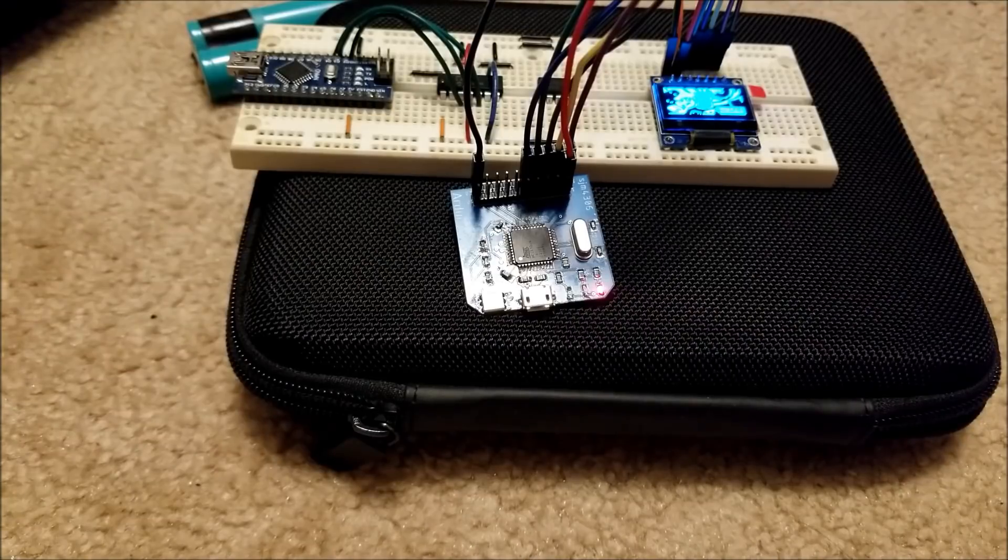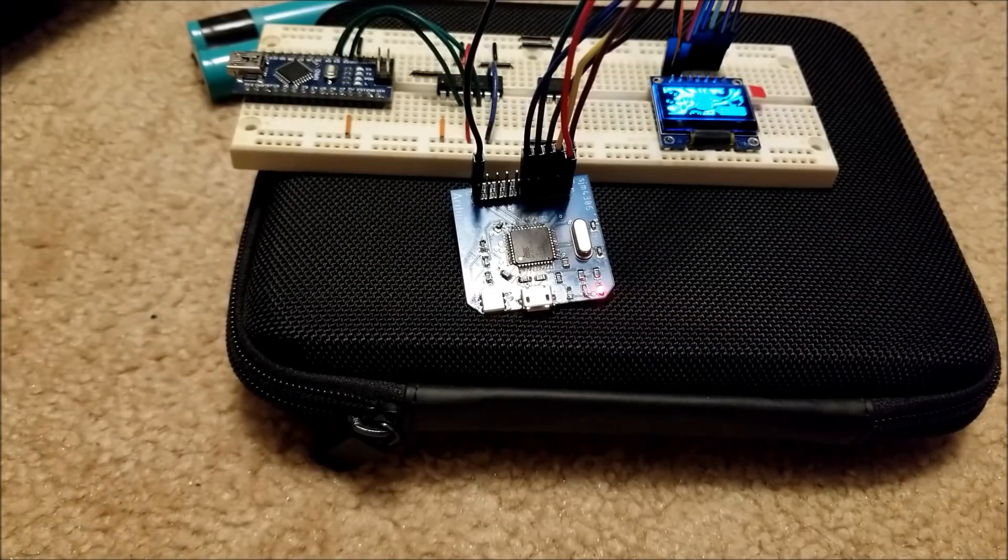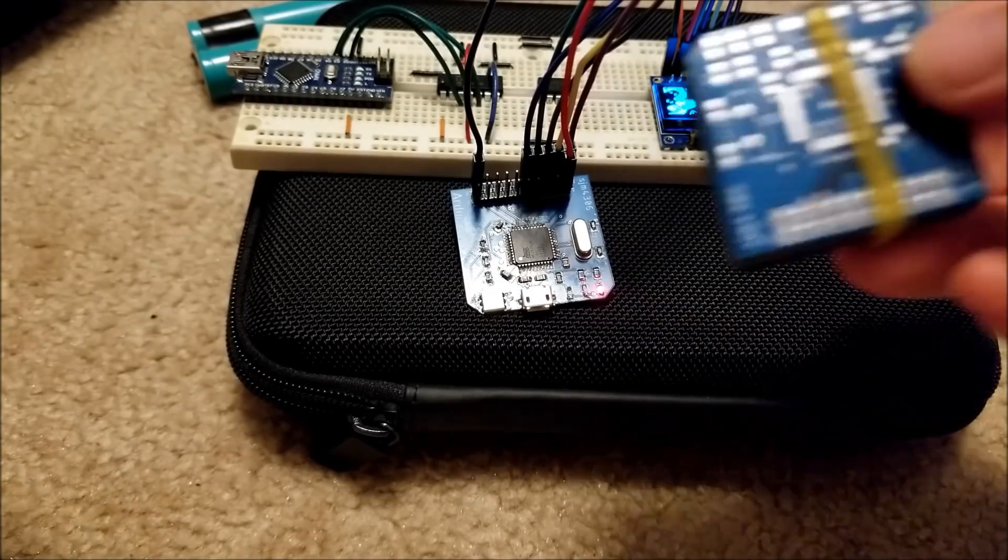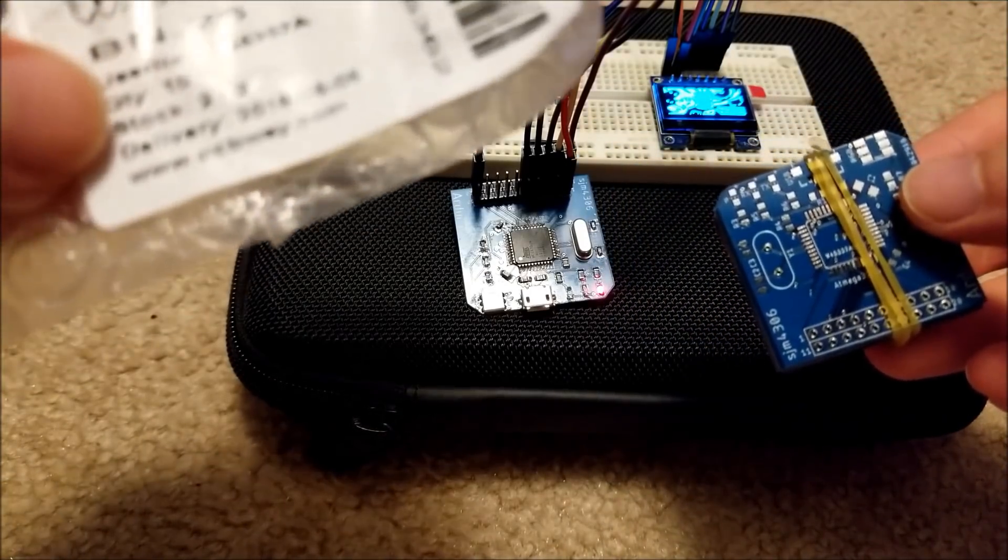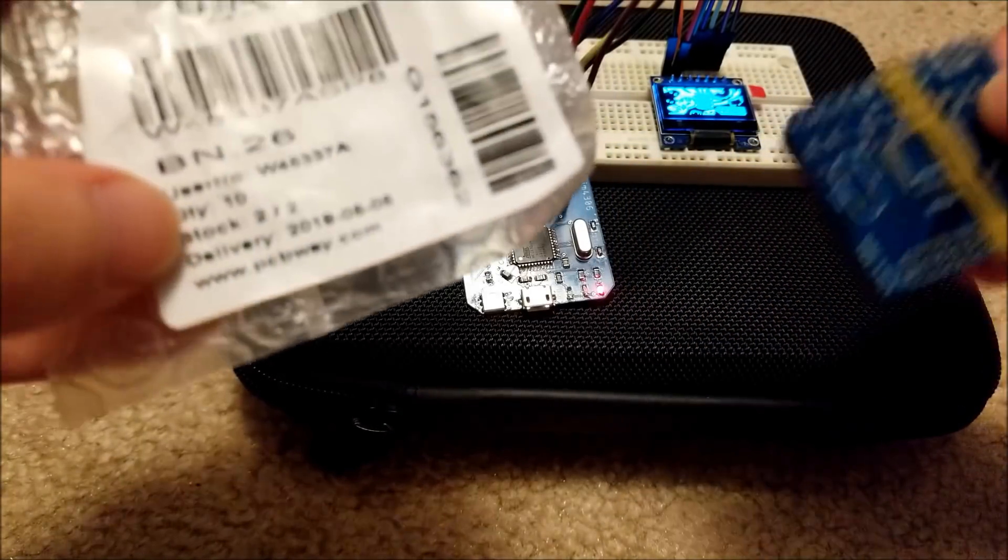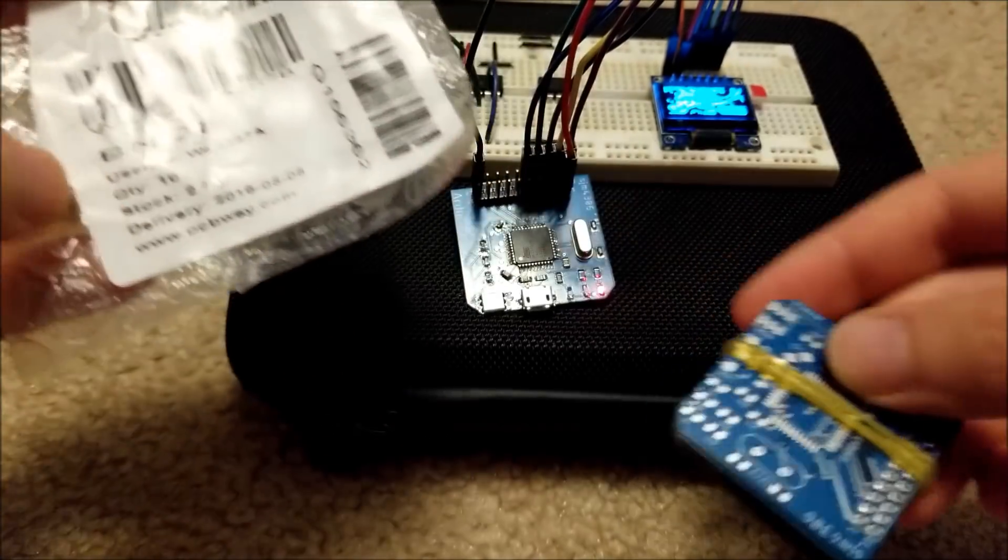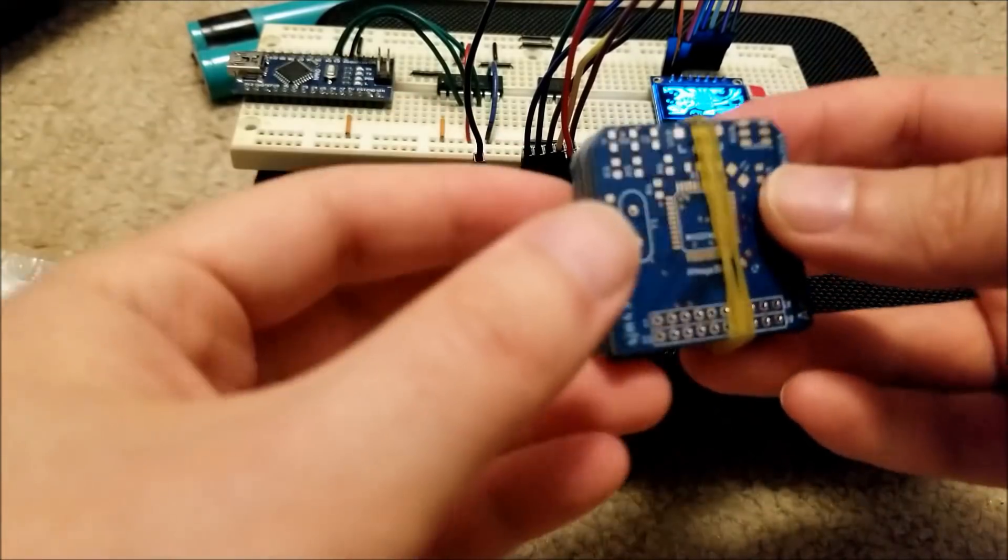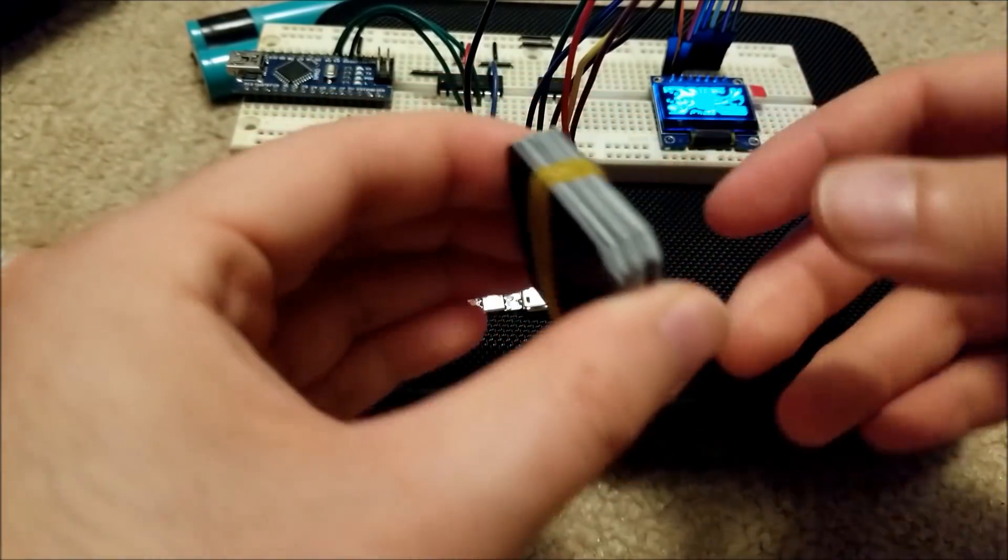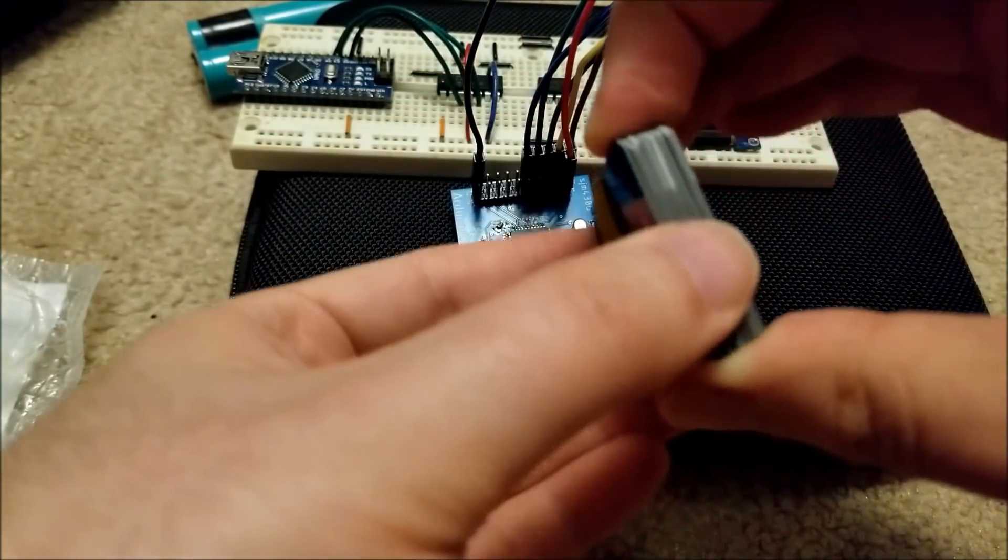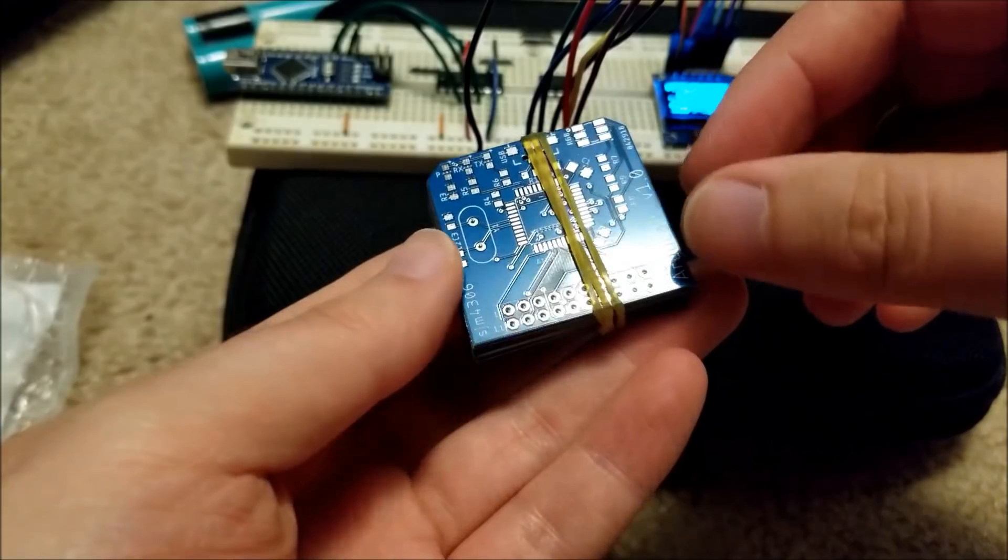But I ordered a number of these boards from PCBWay here, and they sent me, I only ordered 10 and they sent me 11, so that's definitely awesome, I appreciate that.